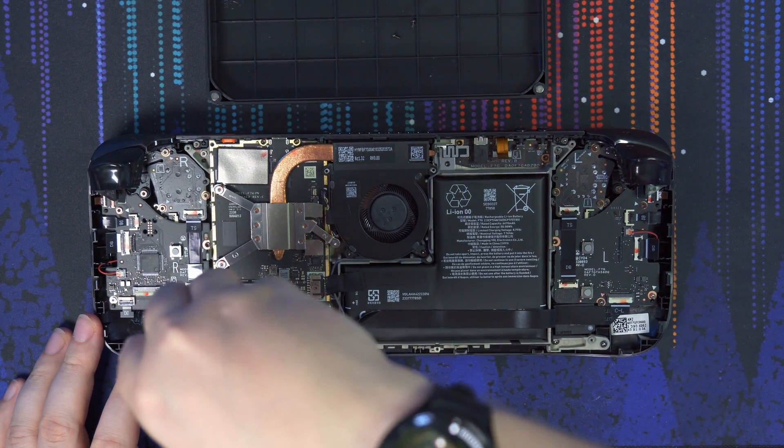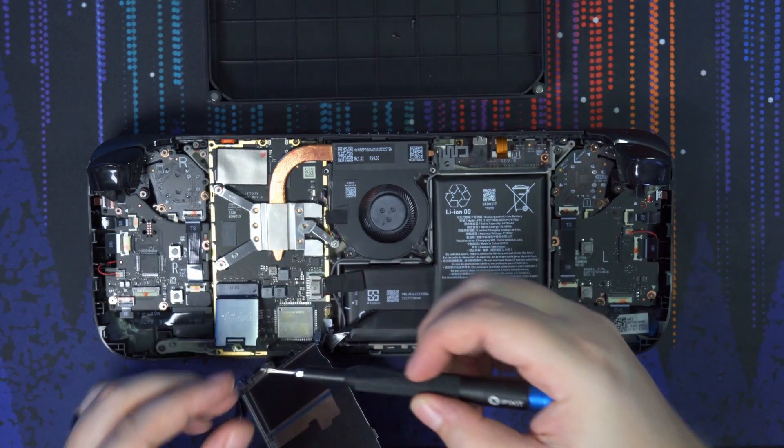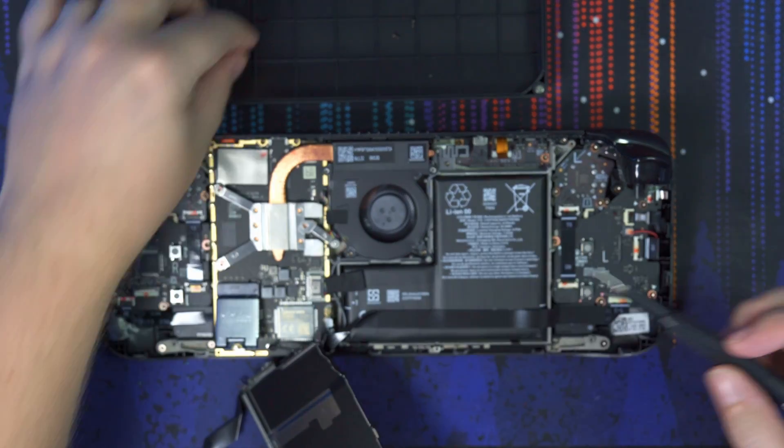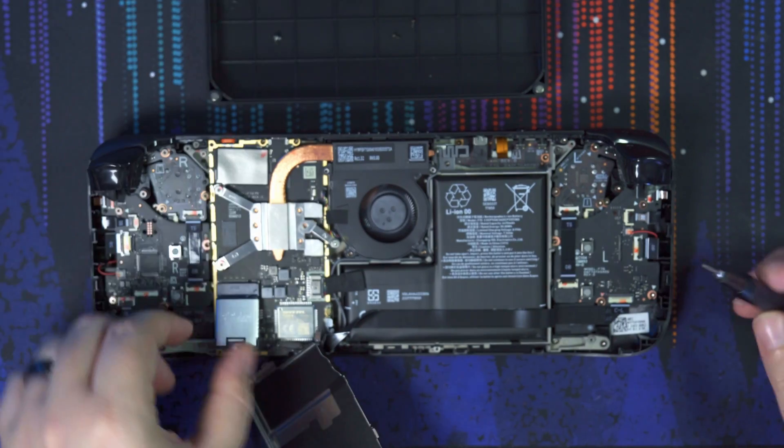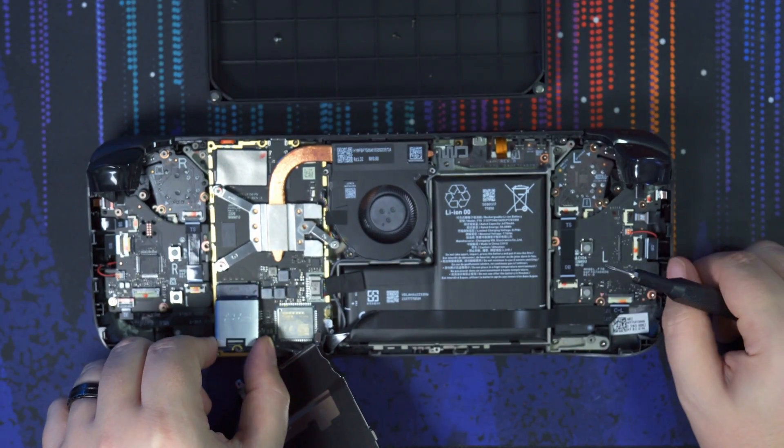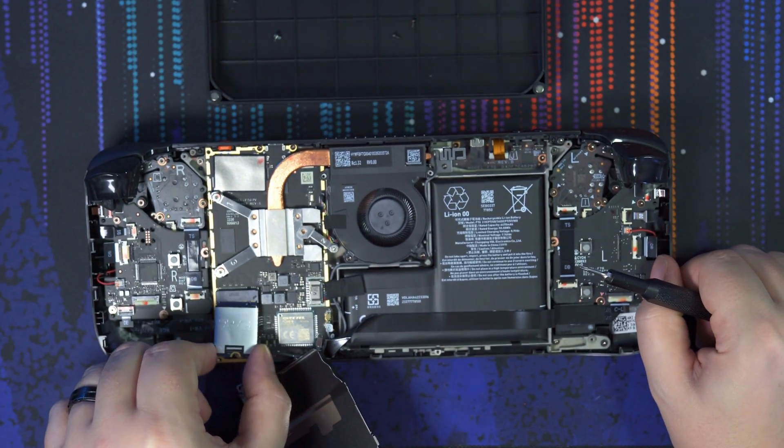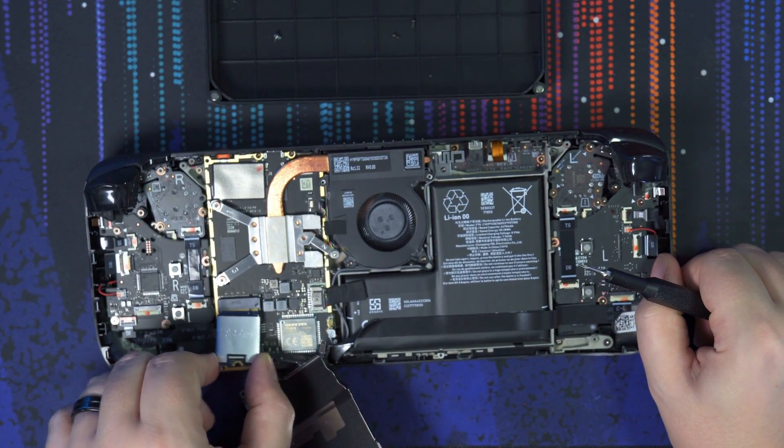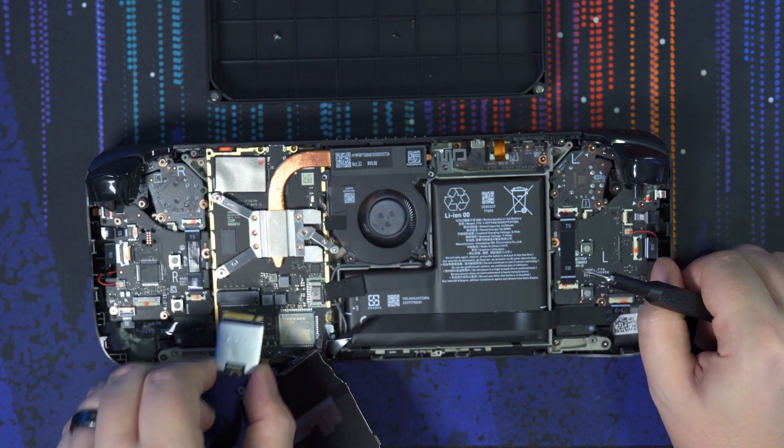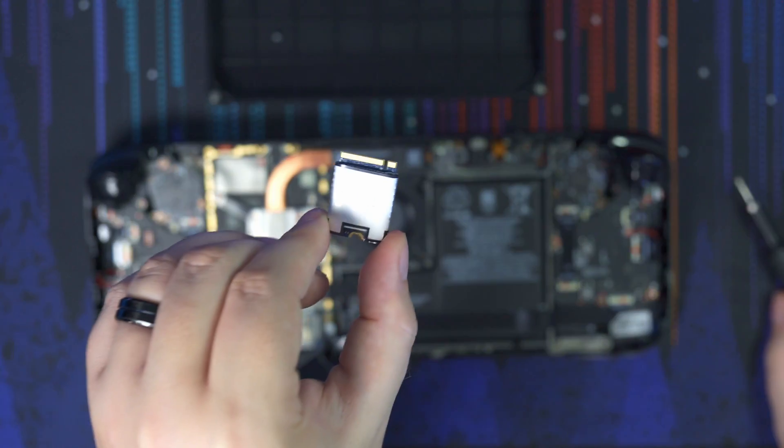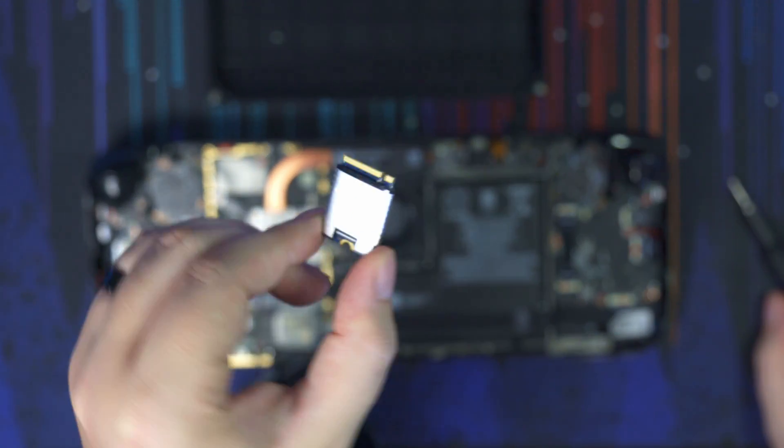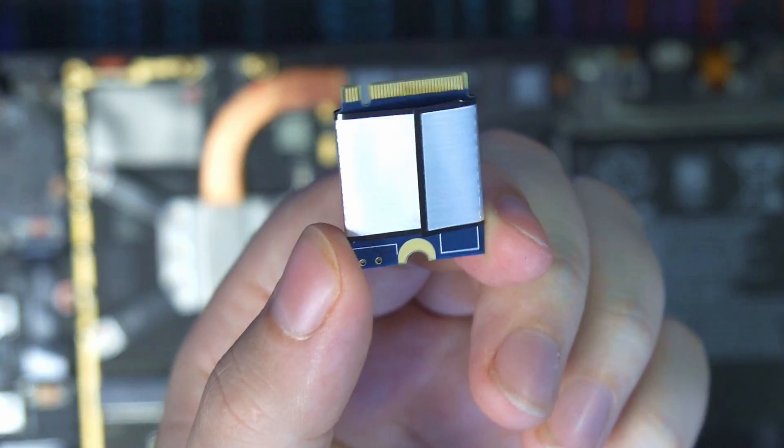And then you can see here we have the SSD. We're just going to unscrew this one last screw here. And you should be able to remove it just by pulling it out very slowly. There we go.